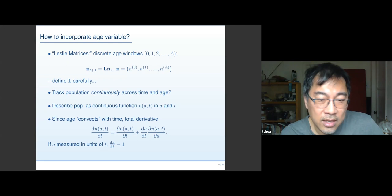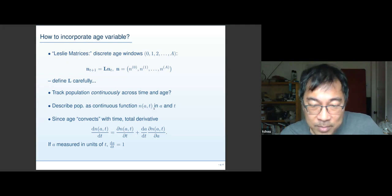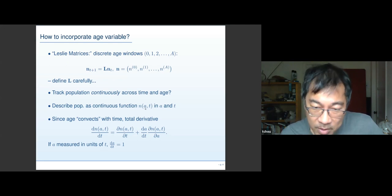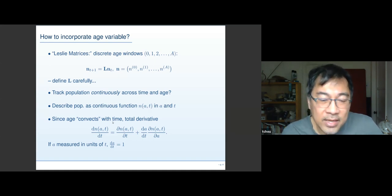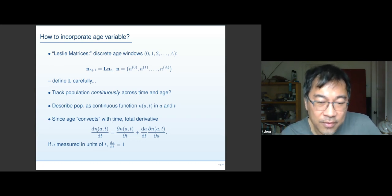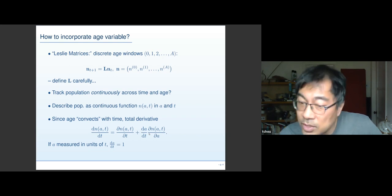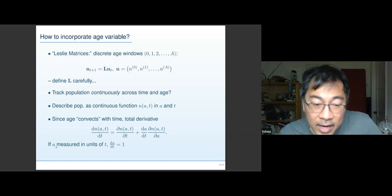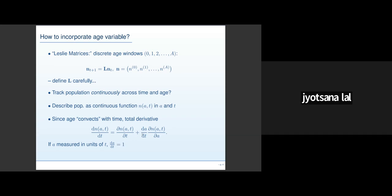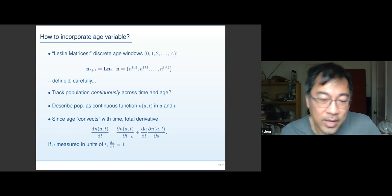So the question is: how do we track these ages continuously across both time and age? The population needs to be described as a function of both age and time. The basic physical feature is that a total time derivative is the partial with respect to time using the chain rule — you get the partial in time plus partial in age times dA/dT. A is age, measured in the same units as time, so dA/dT equals one.